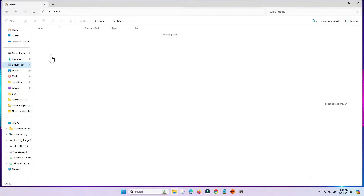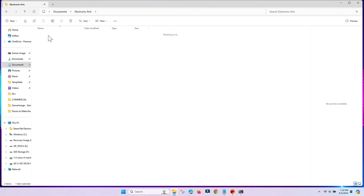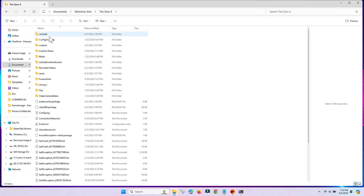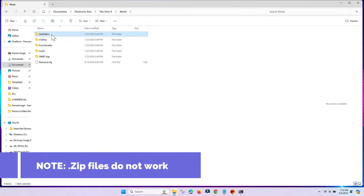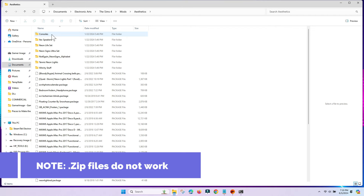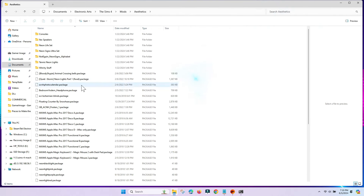Open the Documents folder and go to the Electronic Arts folder inside there. Navigate to your Mods folder and make sure you see files ending in .package or .ts4script. If you don't have any of these, check out the linked video for how to download and install mods onto your Sims 4 game. If you already have mods and the game should be reading them, then continue on.